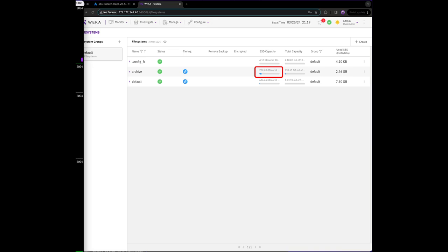While results may vary, this deployment is observing roughly 700 to 800 megabytes per second upload speeds into the Azure Hot Blob bucket. As it begins to finish, you'll see that the only remaining consumption on SSD at this time is 2.46 gigabytes of metadata.